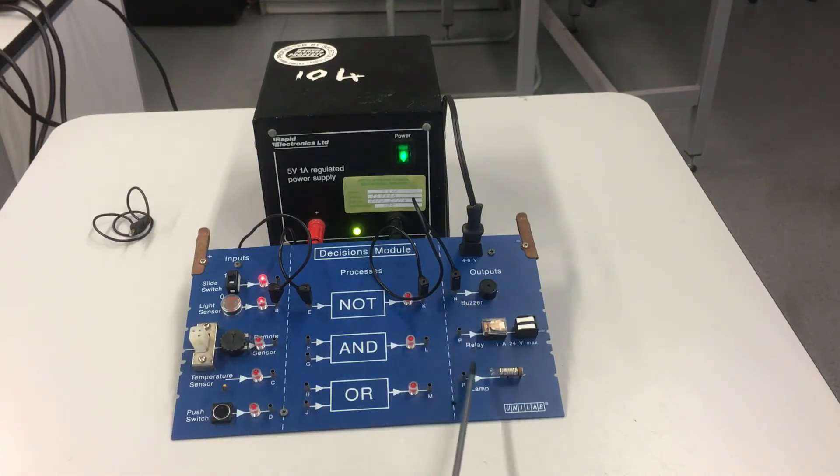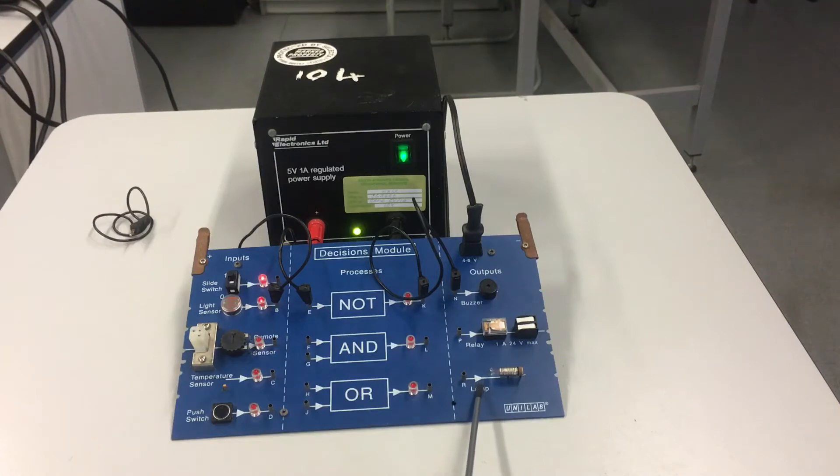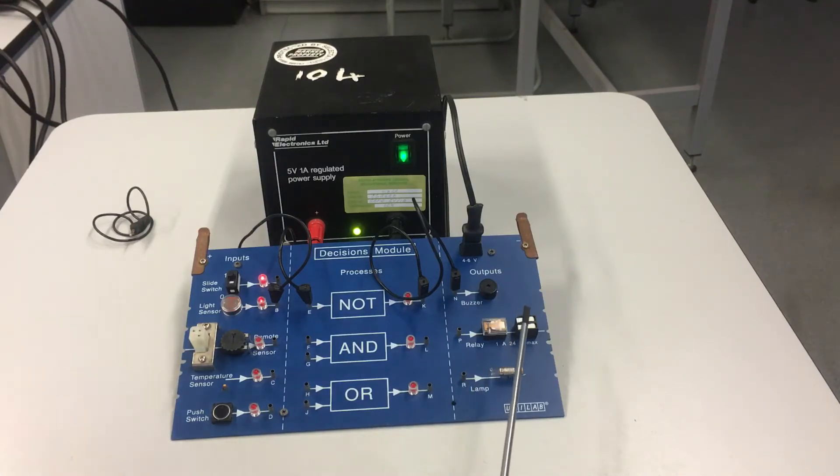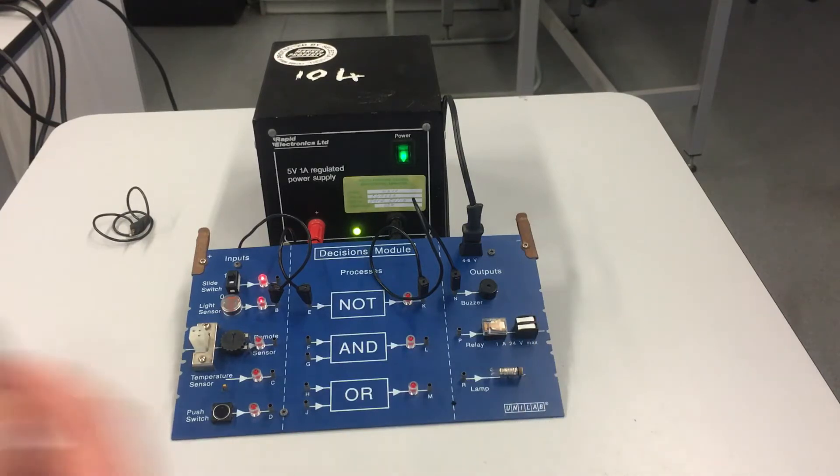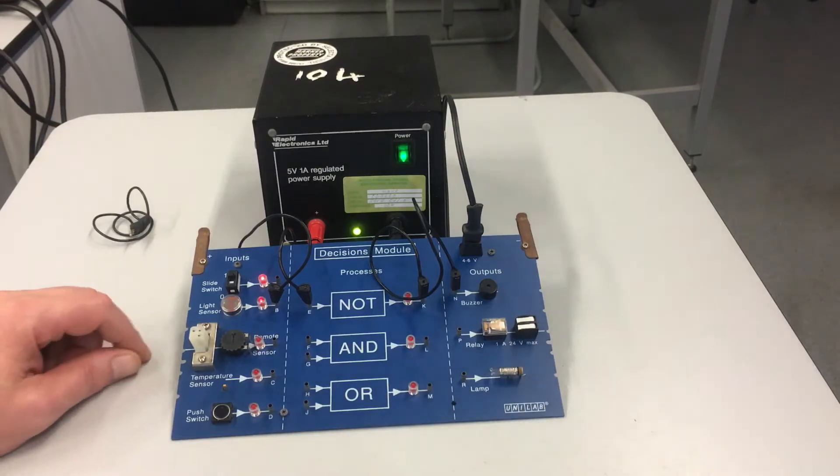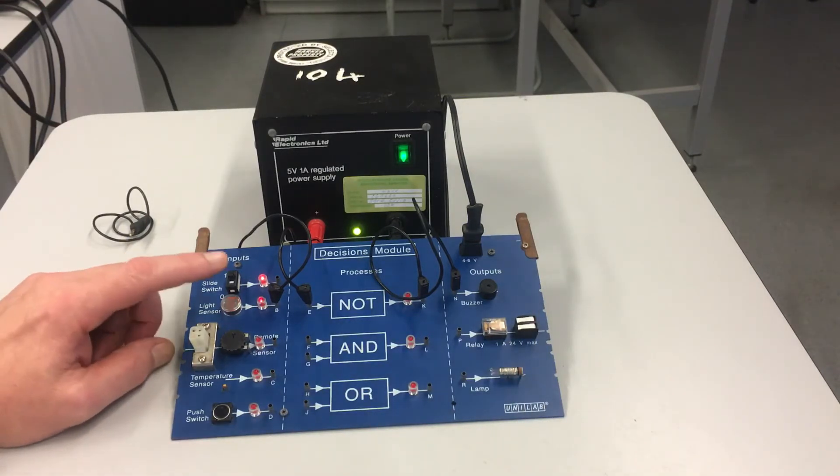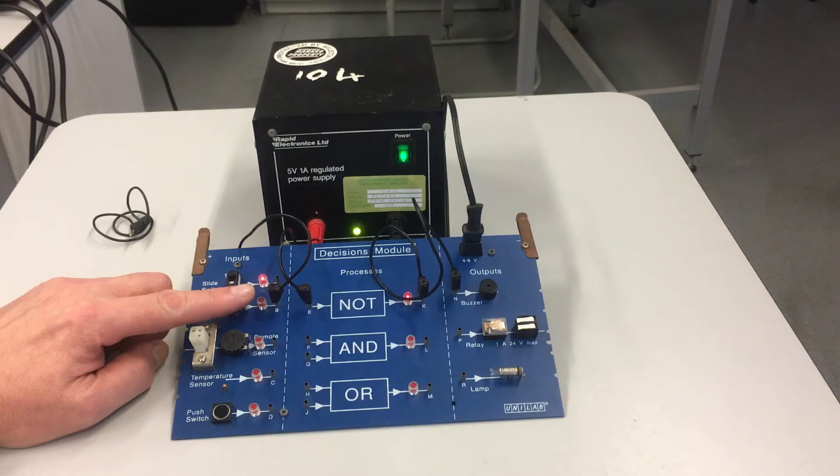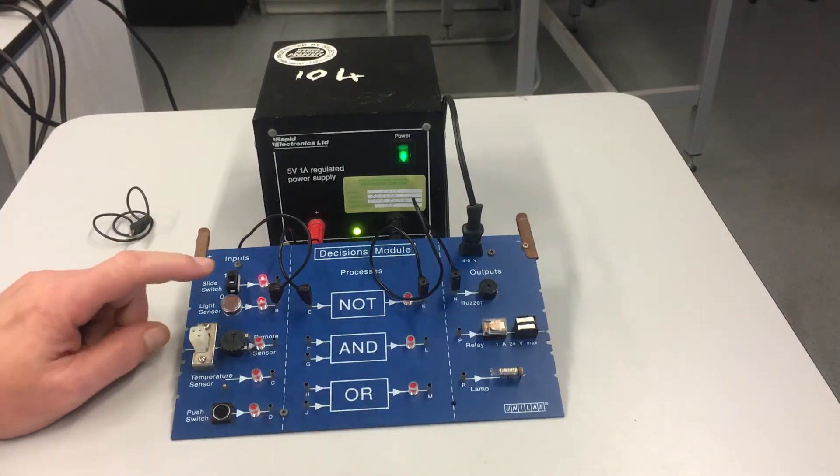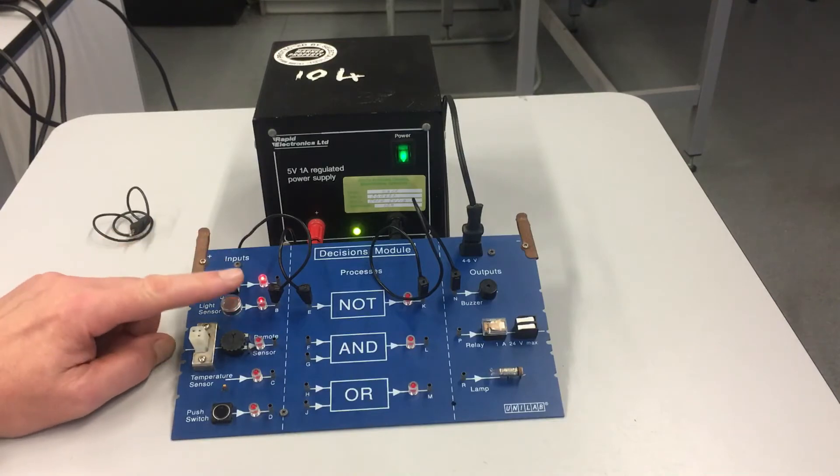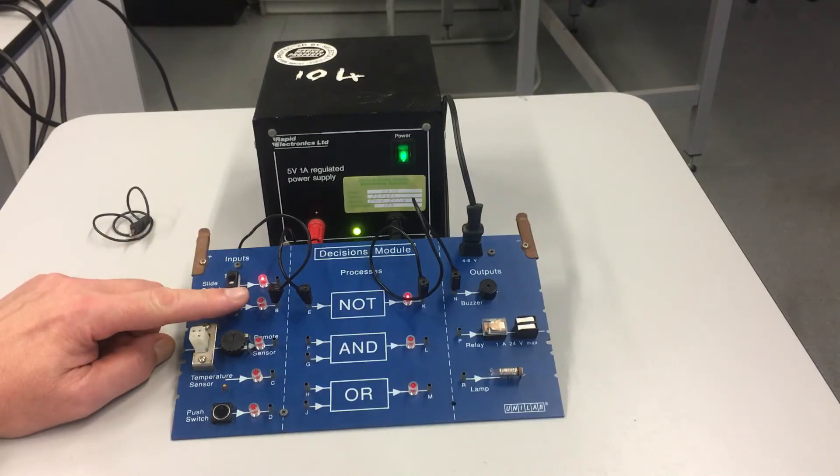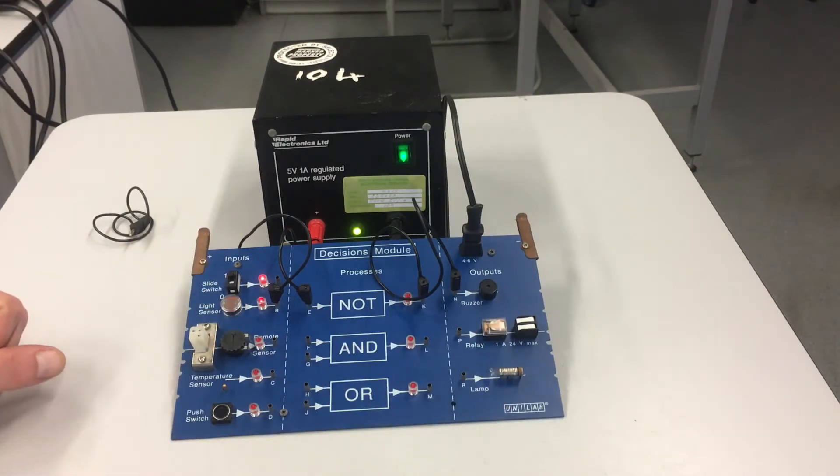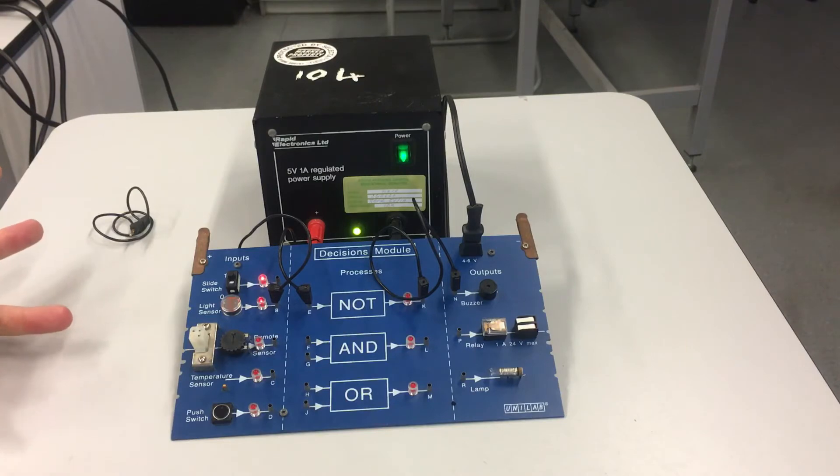At the moment, there is no indication from an output device that the light level is at the required level. But if I put my finger over the top of it and decrease the light level, this process device takes the information that the light level has dropped and switches on the buzzer. So it's alerting somebody to the fact that it's now dark outside.